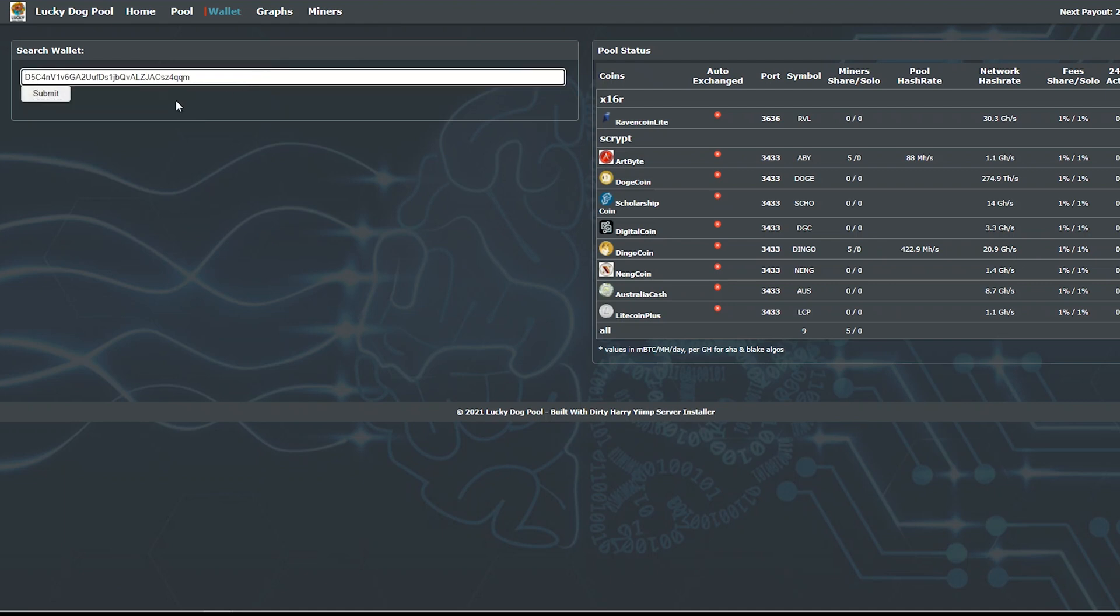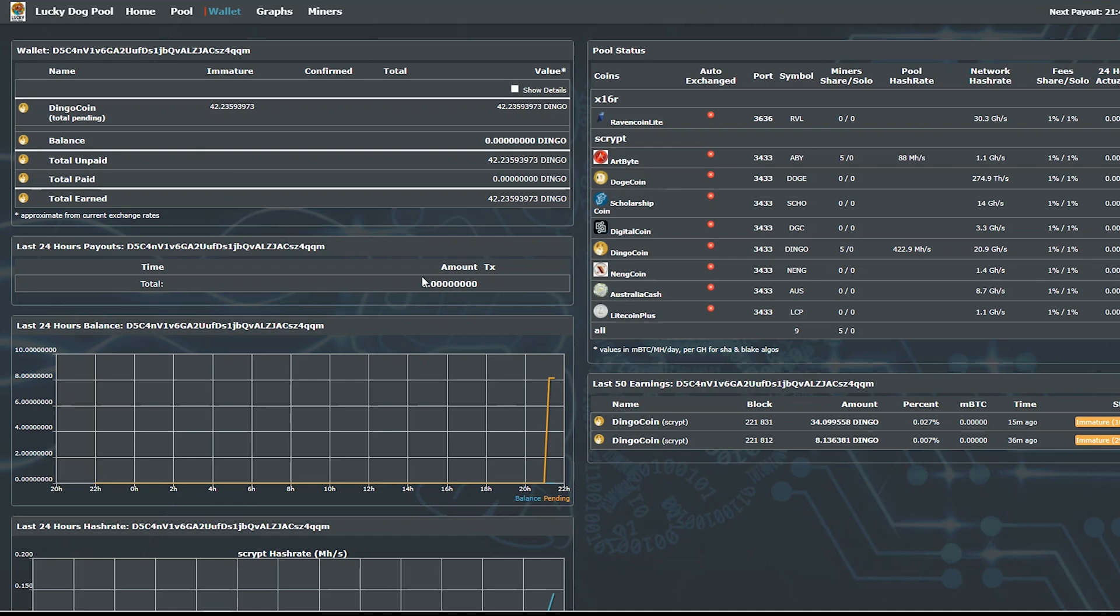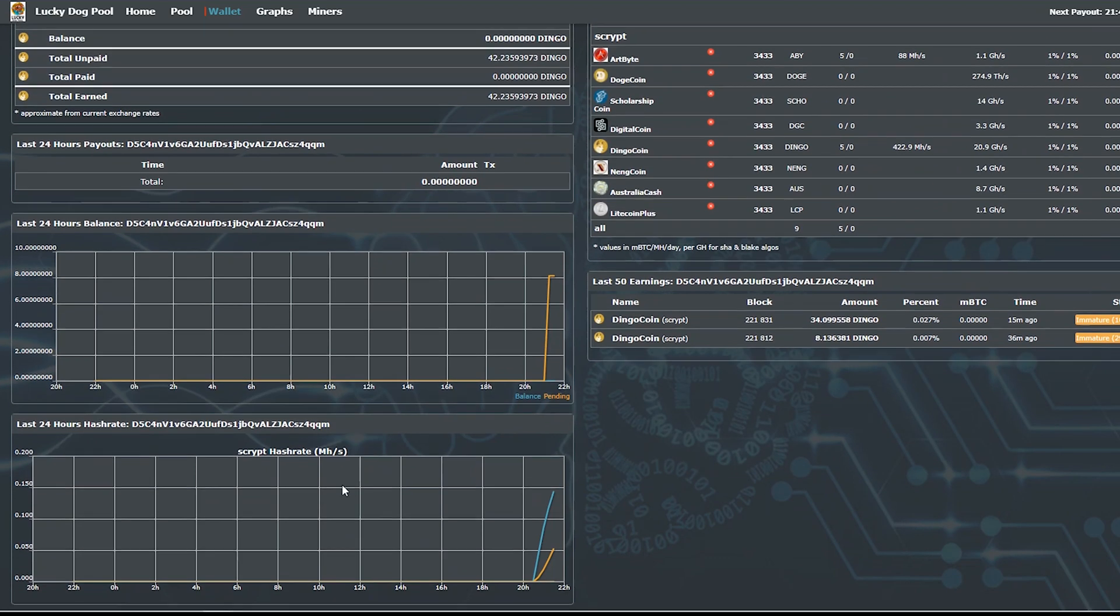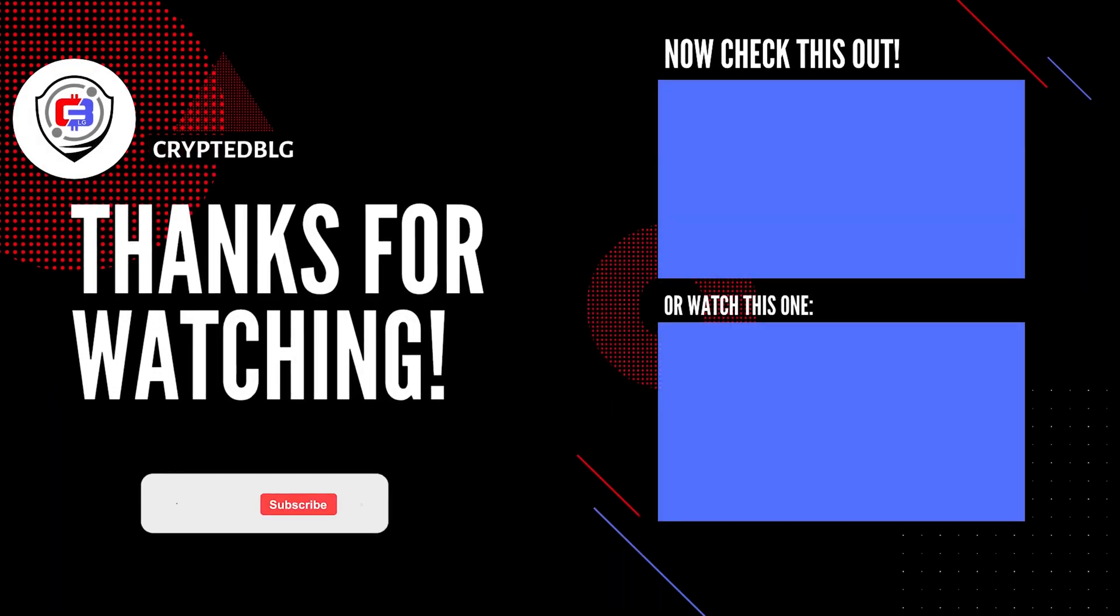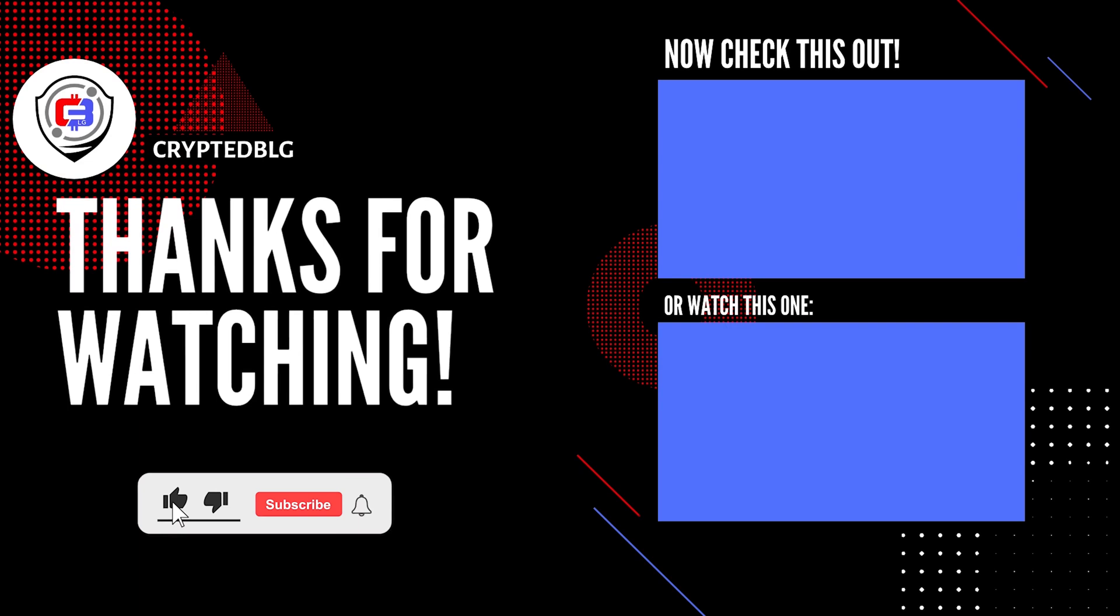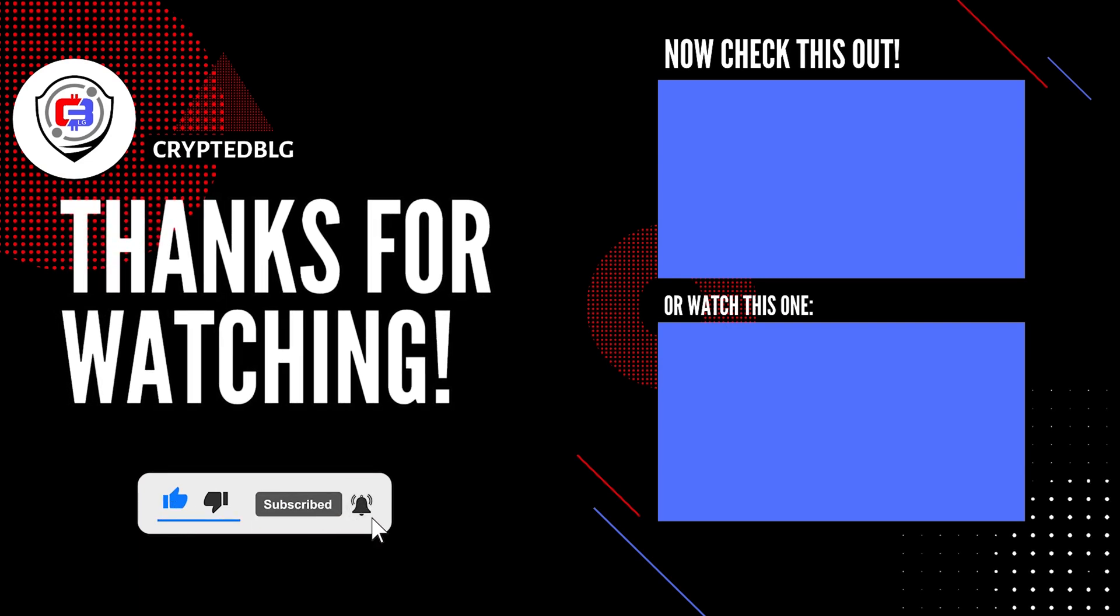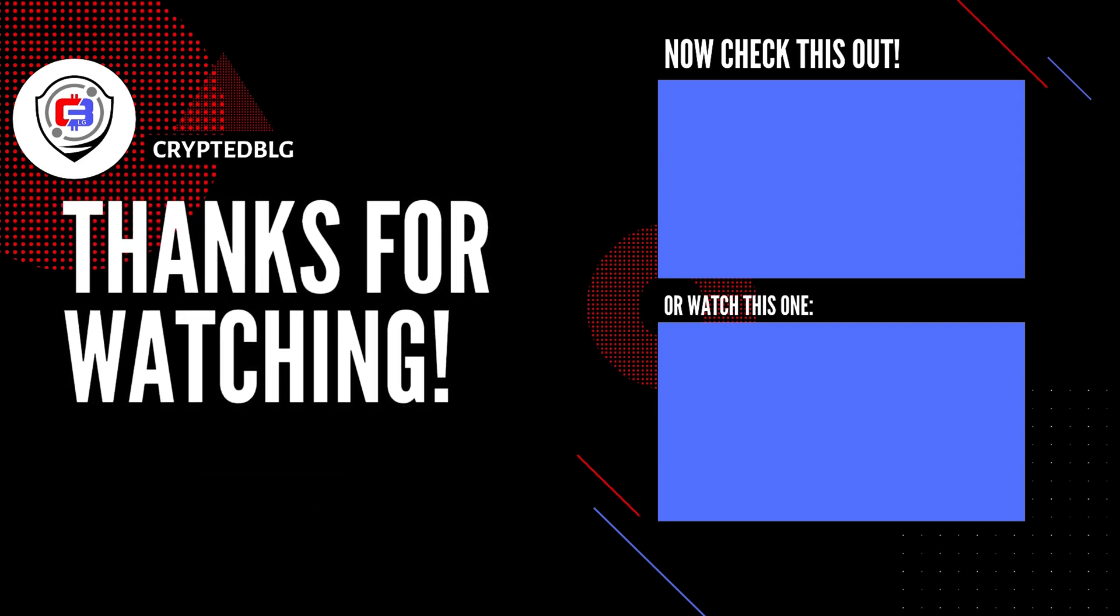That's it for this video. Hopefully you got this miner set up. Let us know what you think in the comment section. If you liked the video, give it a like, subscribe, and we'll see you in the next one. Thanks for watching.